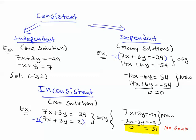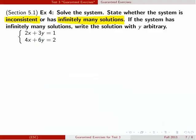Now let me go back to this system and show that it has infinitely many solutions. This is the original. I'll multiply the first equation by -2 to get rid of x, giving -4x - 6y = -2.